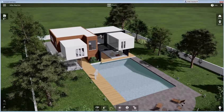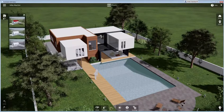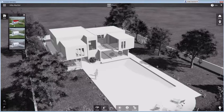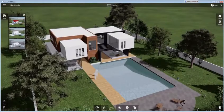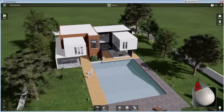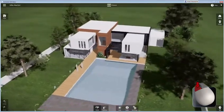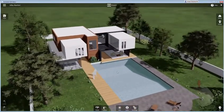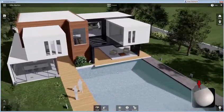Use rendering styles to hide your materials if you need to concentrate on the form of a building rather than its finishes. When you're ready to explore your scene, you can orbit around from a bird's eye view with a simple click and drag, or zoom using the mouse wheel.